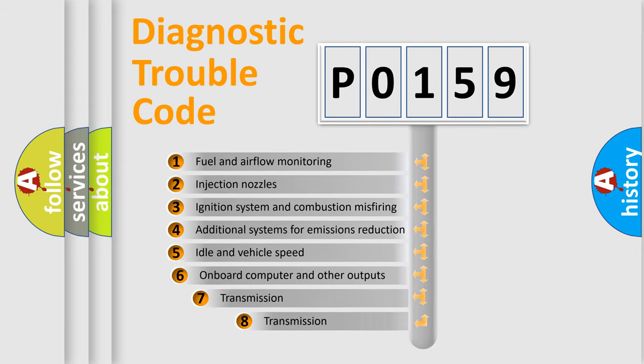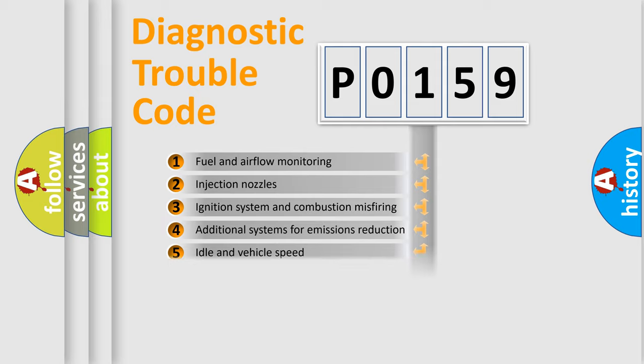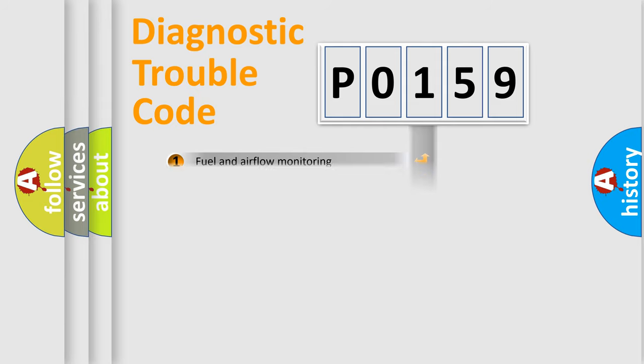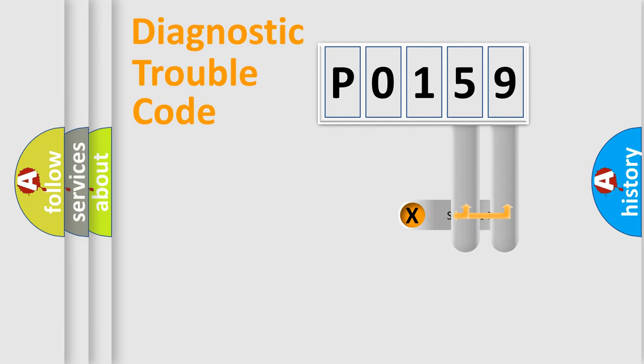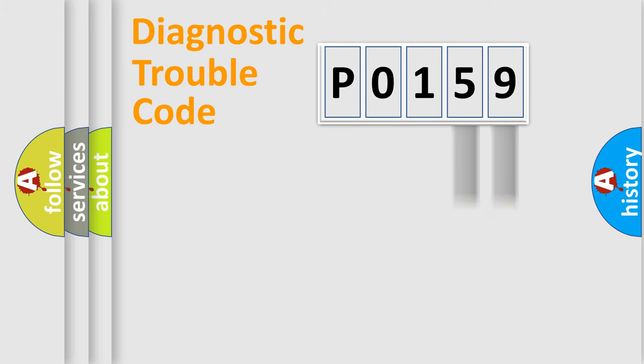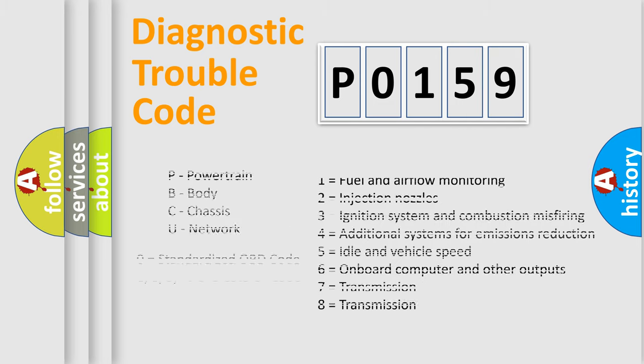The third character specifies a subset of errors. The distribution shown is valid only for the standardized DTC code. Only the last two characters define the specific fault of the group. Let's not forget that such a division is valid only if the second character code is expressed by the number zero.